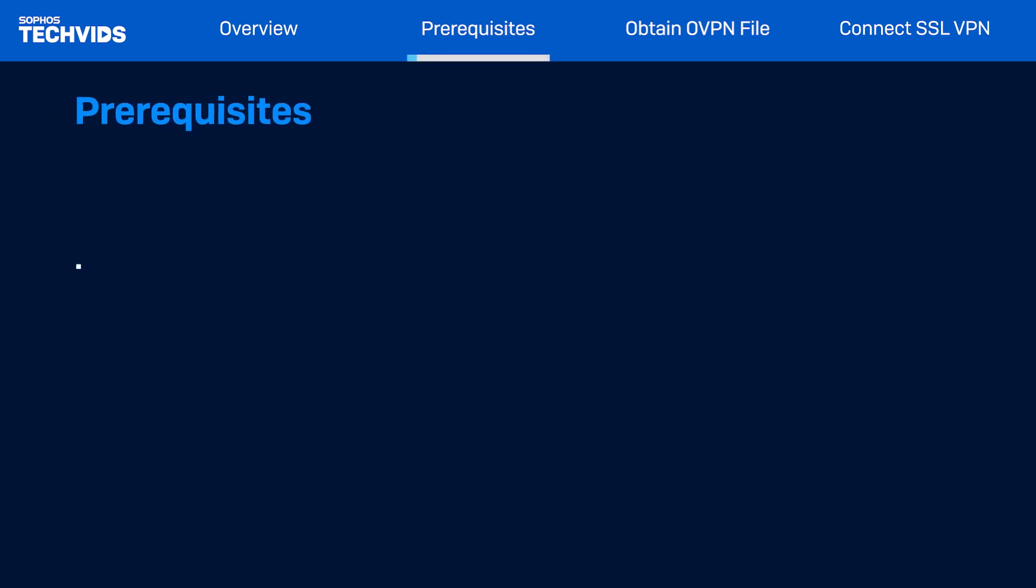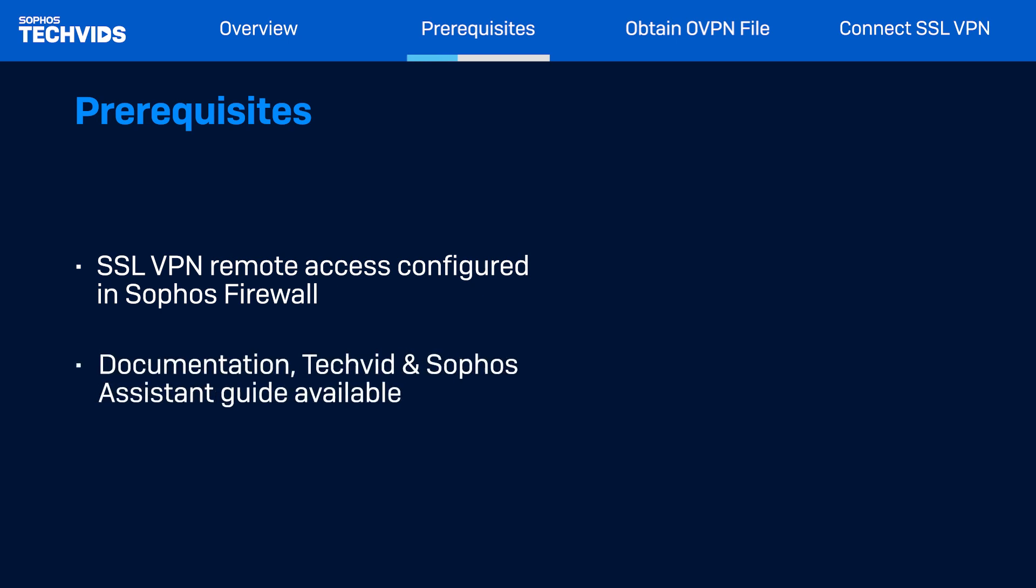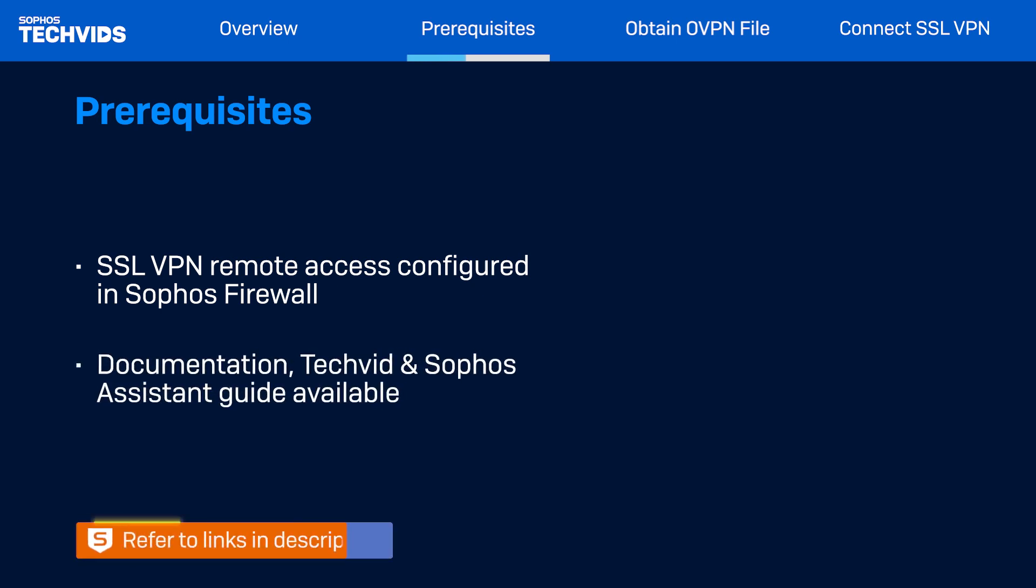Before you begin, you should already have SSL VPN remote access configured in your Sophos firewall. Refer to the link documentation for detailed steps, as well as a tech vid that takes you through the process. In addition, there's an interactive guide available in Sophos Assistant to help you.